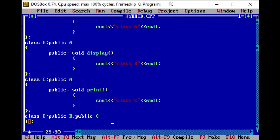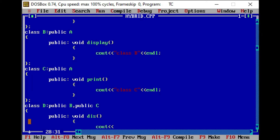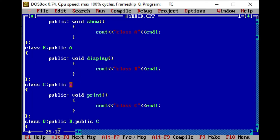And in class D, we are going to make another function in public mode — void dis — which will display 'class D' with endl. So in this example, the properties from class A will be inherited into class B and class C. Class B is having the properties of A and B, so in class B there are two functions in public mode: display and show. In class C, again inheriting properties of class A, class C has function show and function print.